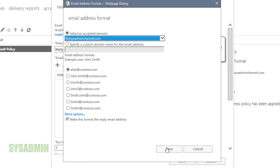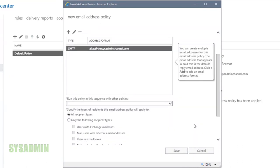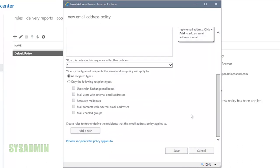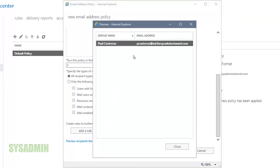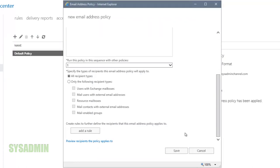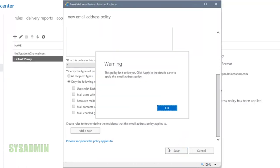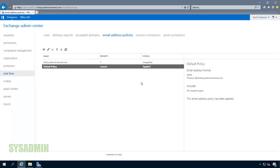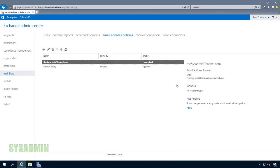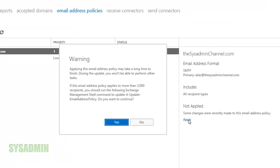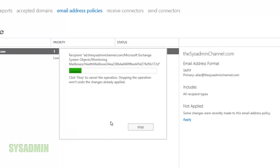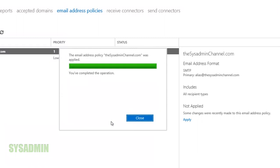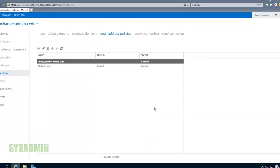We'll make sure that the reply address is checked and then check out the preview to see who this policy applies to. I don't really have anyone else in my test tenant right now, so this policy is just applying to myself. When we save that we're prompted with a warning saying the policy is not active yet. Our next step is to activate that policy — click on apply, which warns this might take a long time, and click yes.